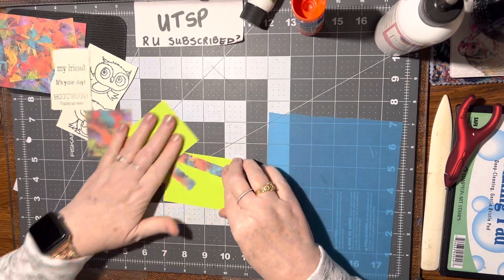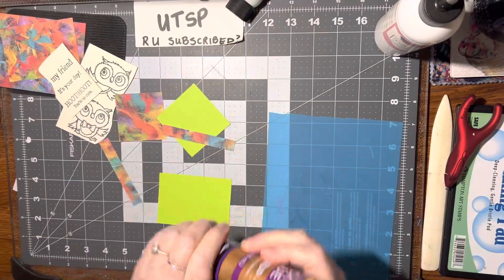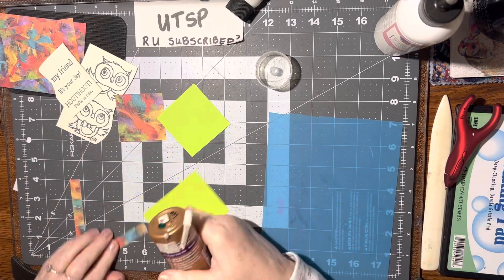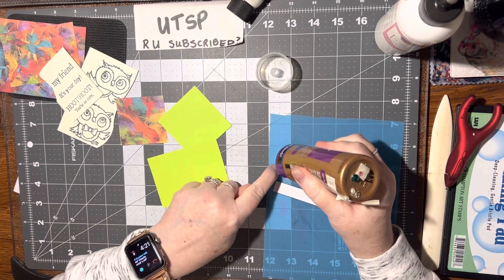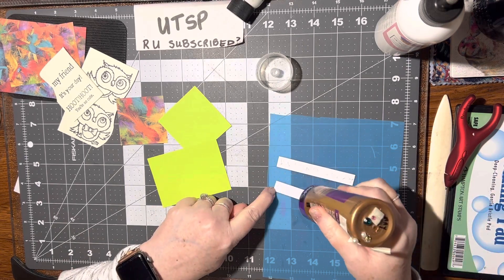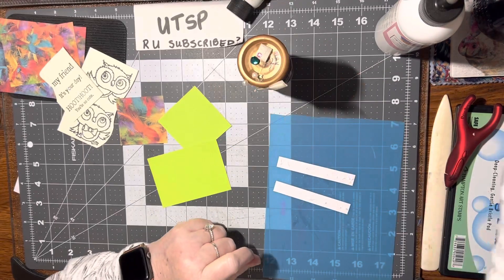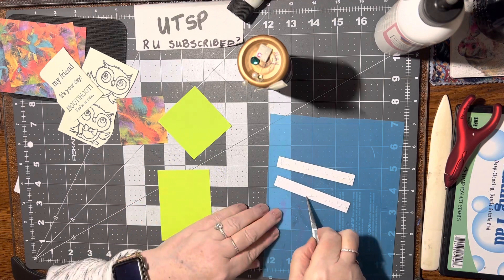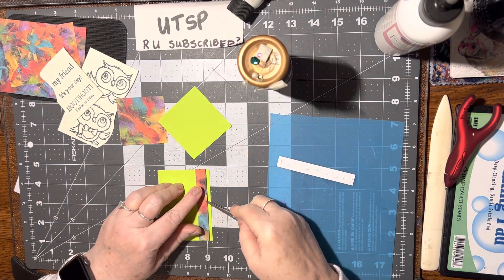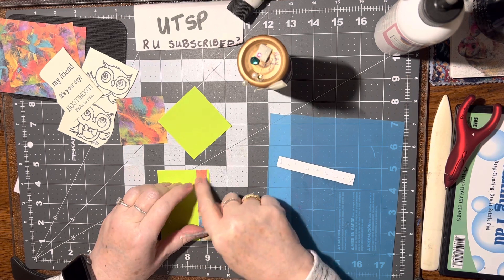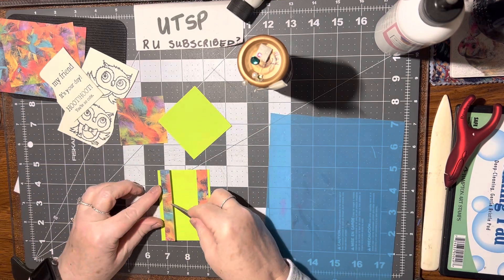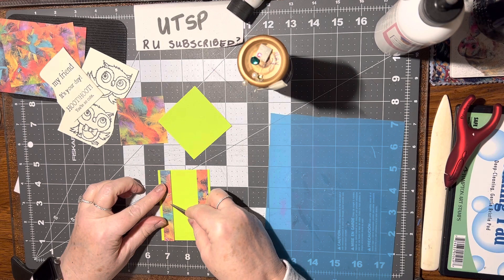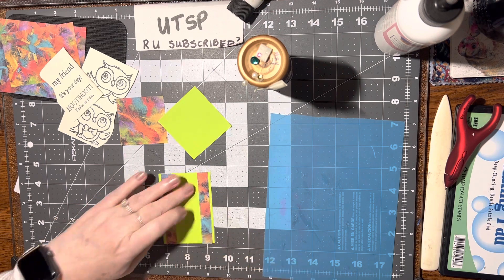So let's go ahead and glue this together. I think this will be really pretty and it's nice and bright and cheerful. I just want to leave a little border here on the outside, and we can do the same thing on the other side, even that little bit of a border. That's so pretty.